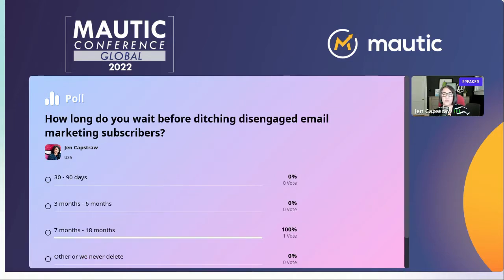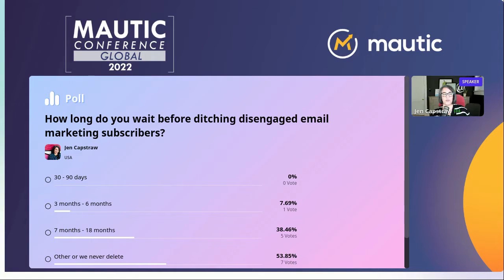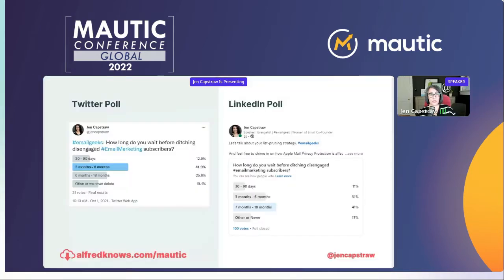How long are you waiting before ditching your disengaged subscribers? Are you doing it in a short period of time — 30 to 90 days? About six months? A little bit longer? Or never? About half of you are never deleting, and then about 40% of you are deleting within 18 months. A small fraction are deleting in a short period of time.